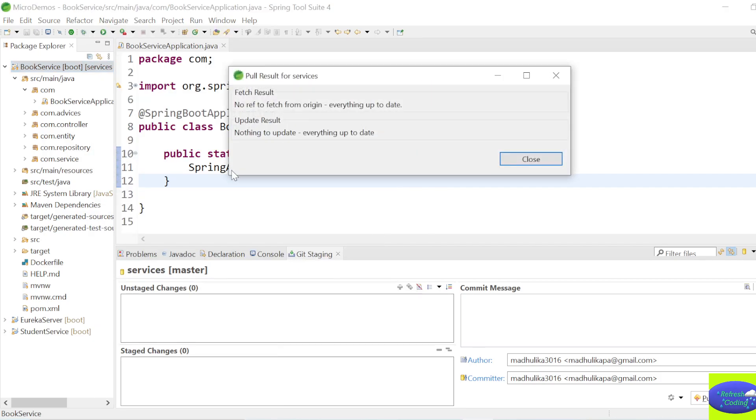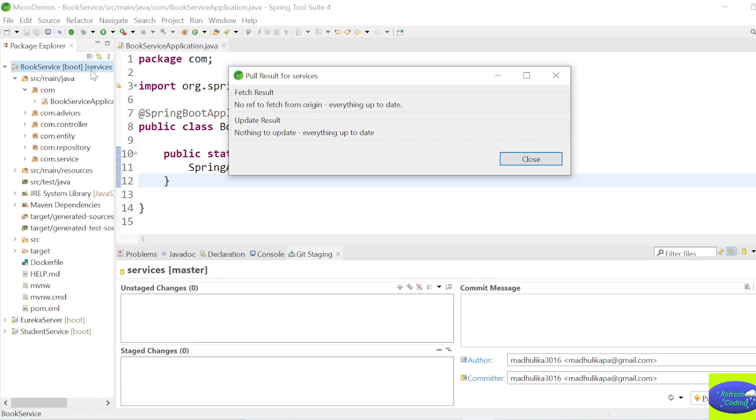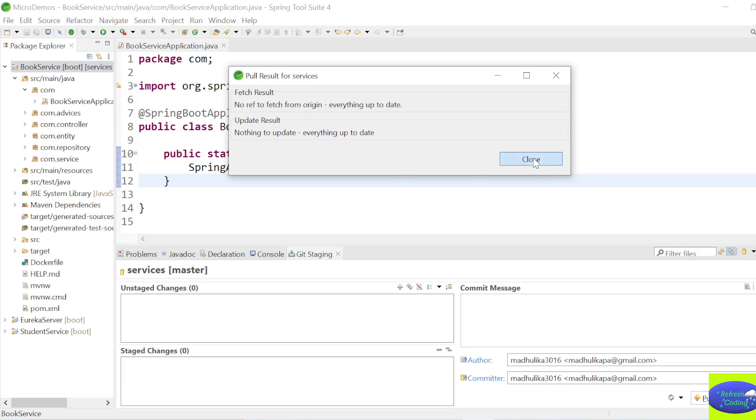So it will pull the fresh project which is there on GitHub. Whatever updates are there, it will pull it back to your local repository. Suppose if you are working with multiple members in your team and they are making some changes in the project, then those changes will be updated in your local repository or in your system. So now you can work on this project.